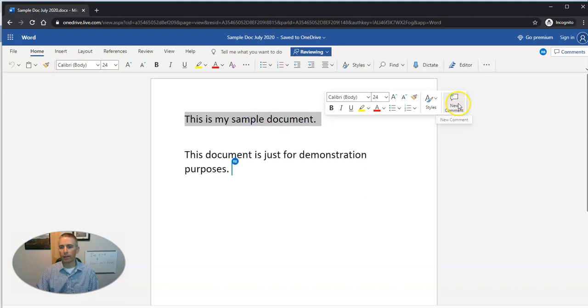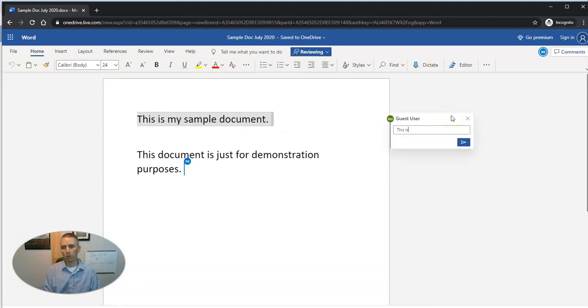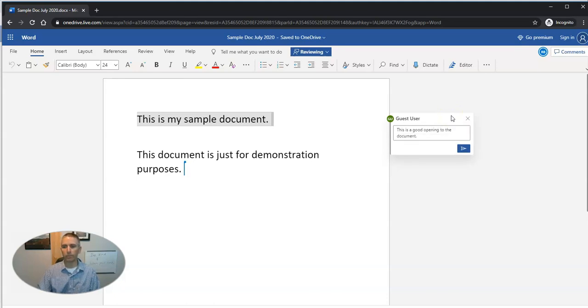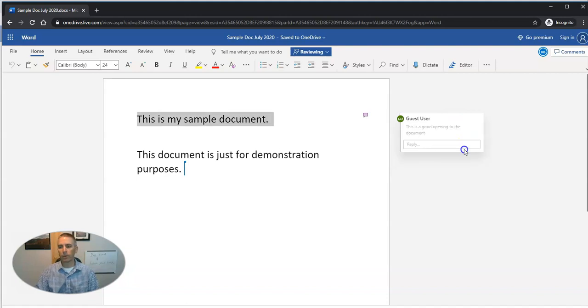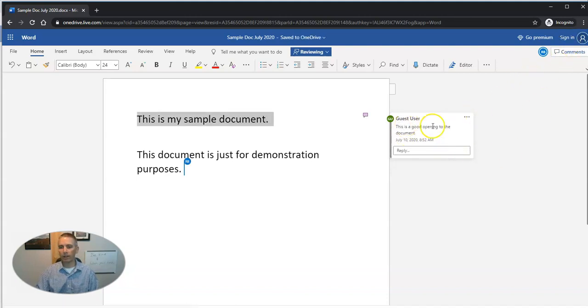They can do that and then add the comment and say, this is a good opening to the document. And you'll see that that person is not signed in. So it's just a guest comment.